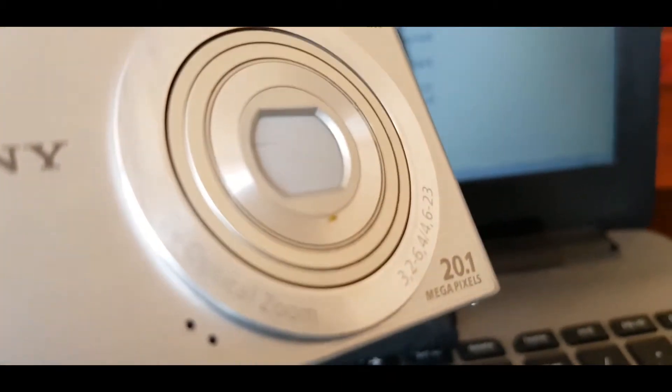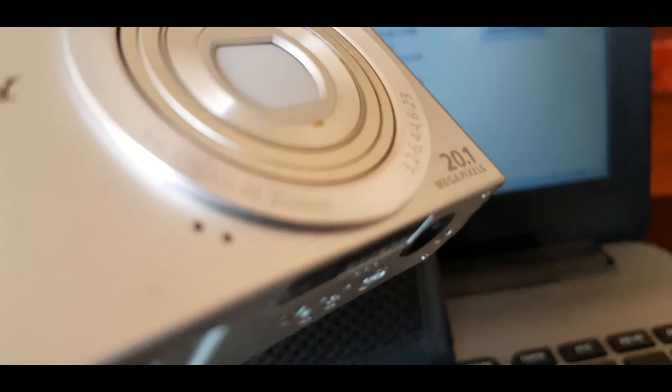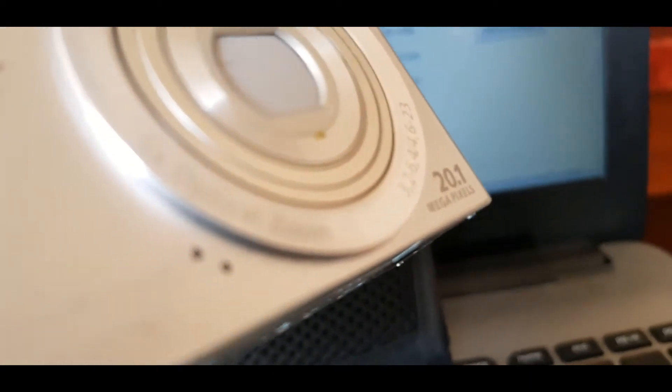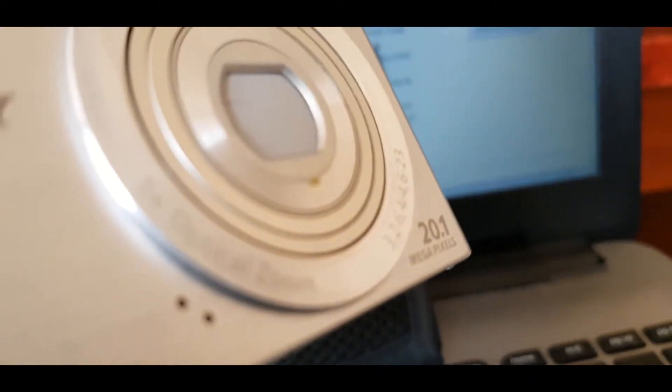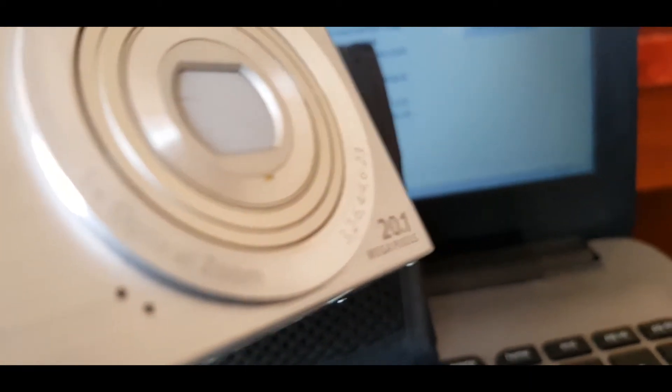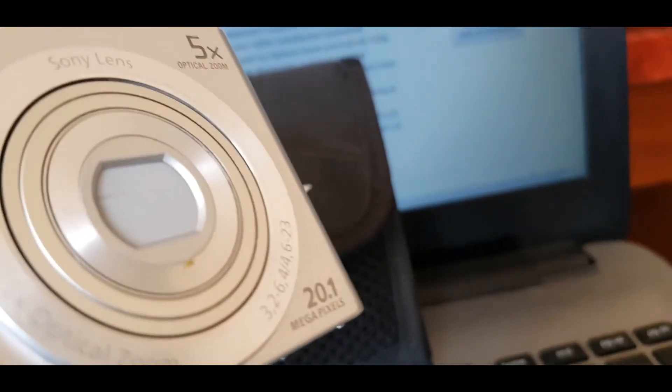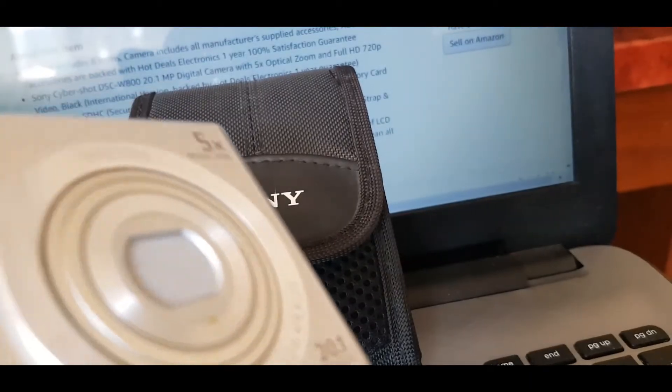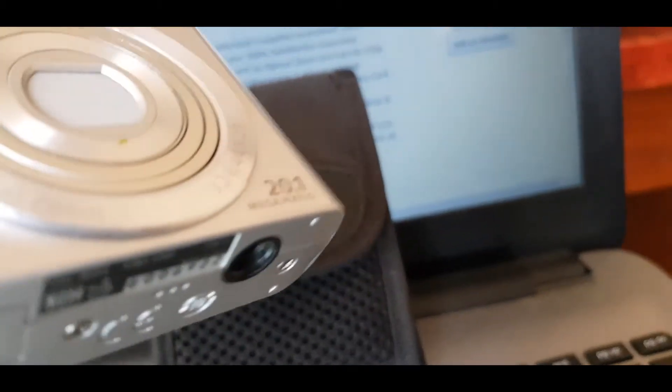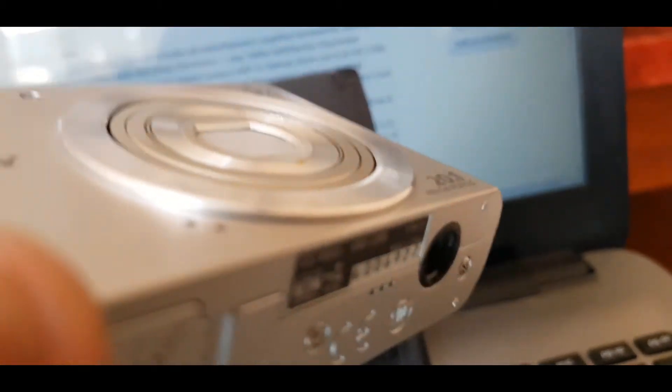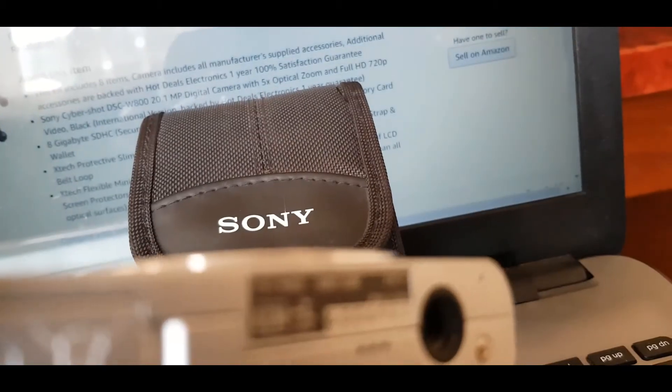The brand is Cybershot and it's an optical zoom, and the kit includes eight items.